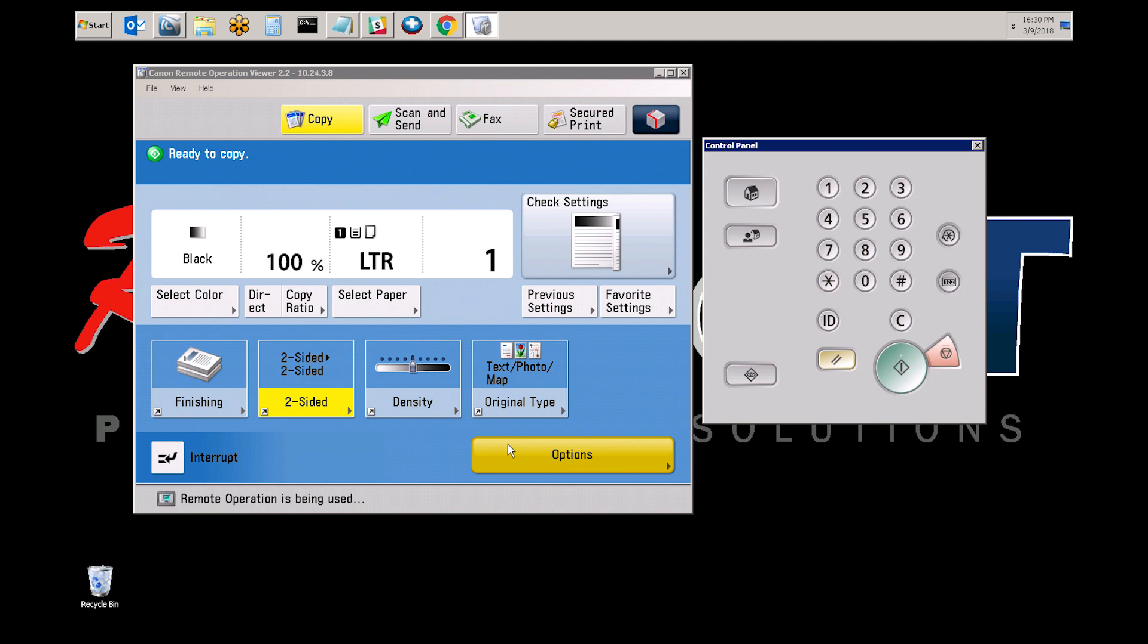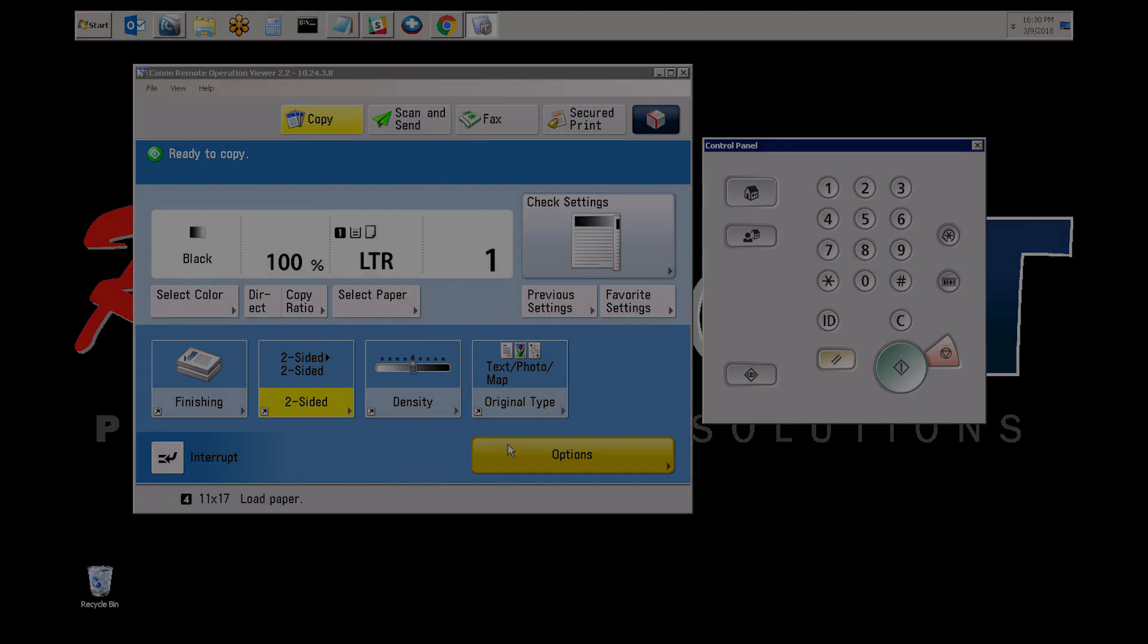This adjustment will also change at the timer interval, so if the copier has a two-minute timer, the last job that was sent on the copier will reset back to these defaults. This concludes our video. Thank you.